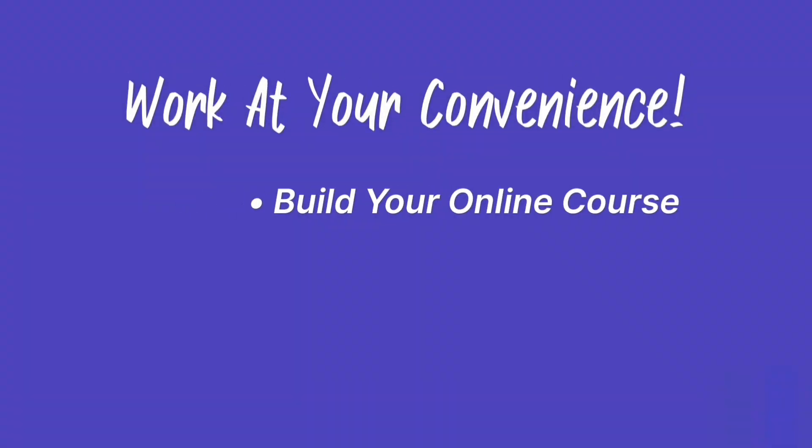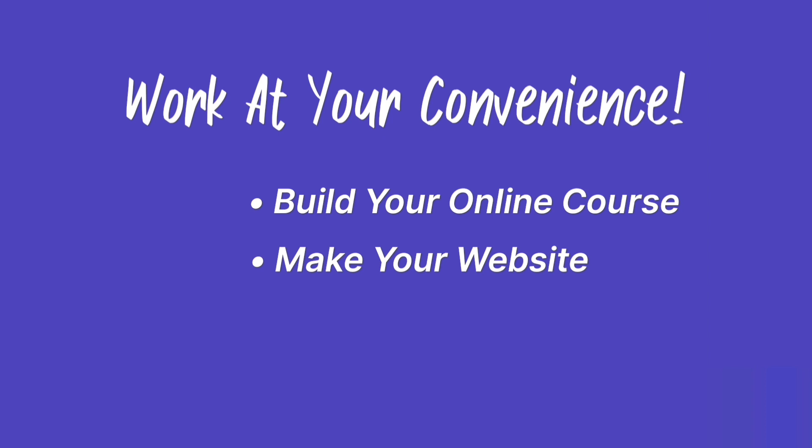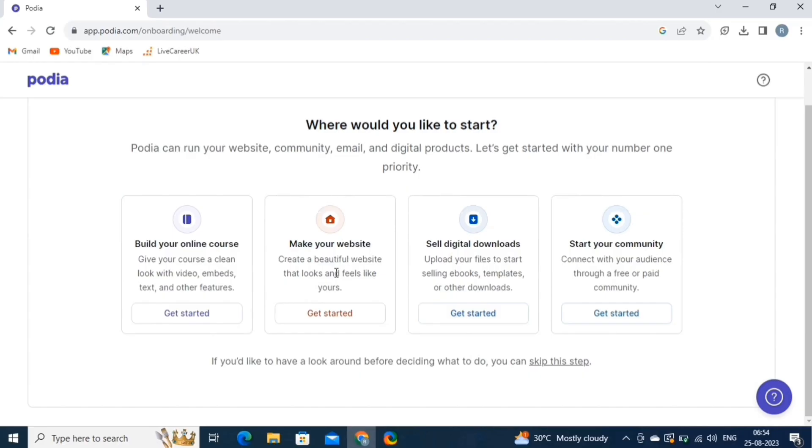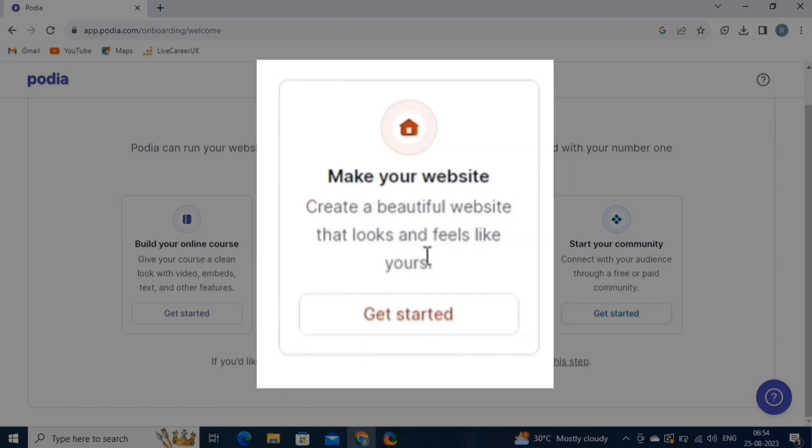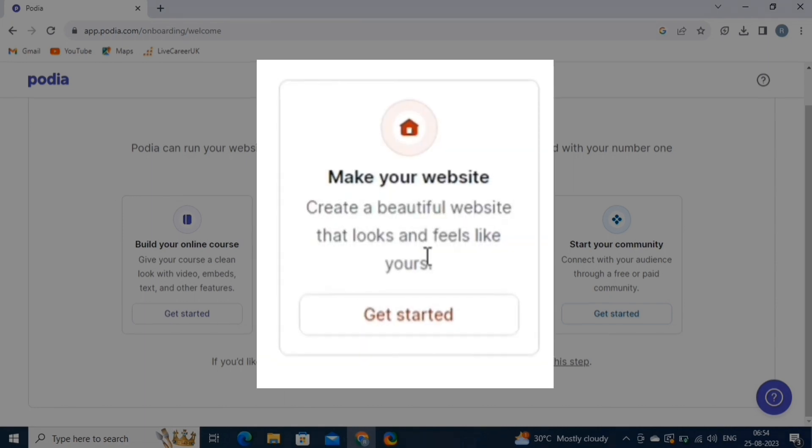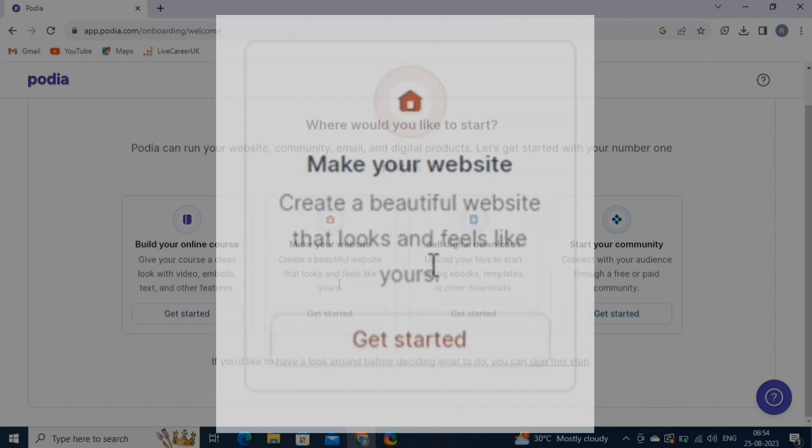Next, we have the website. Podia enables you to build a customizable website to showcase your products, services, and brand. You can create landing pages, sales pages, and a blog to promote your offerings and connect with your audience. No coding knowledge is required, as the platform provides user-friendly design options.